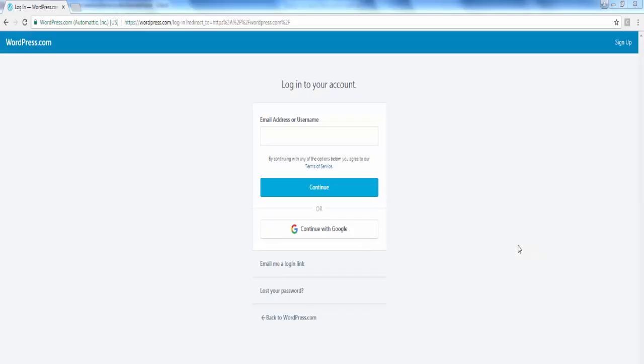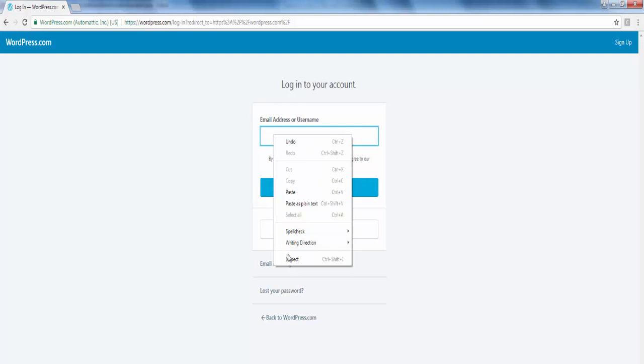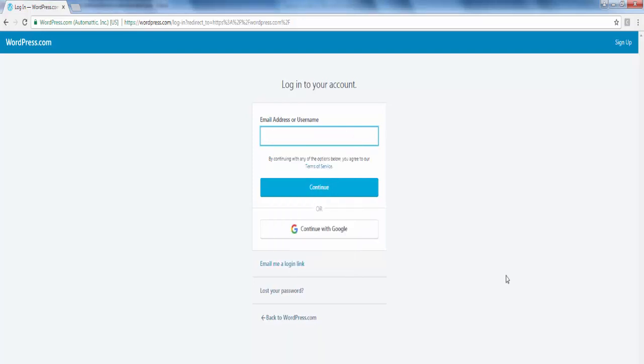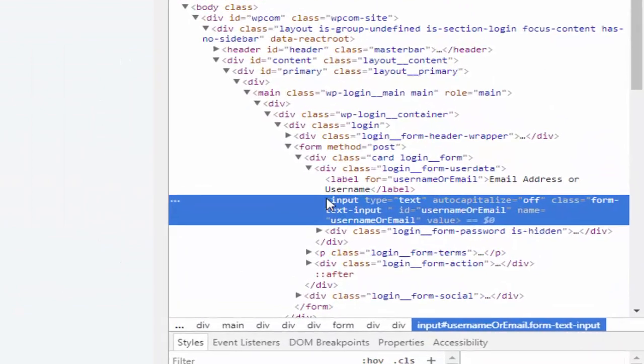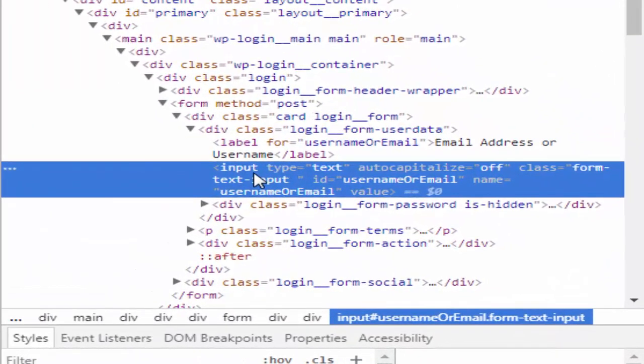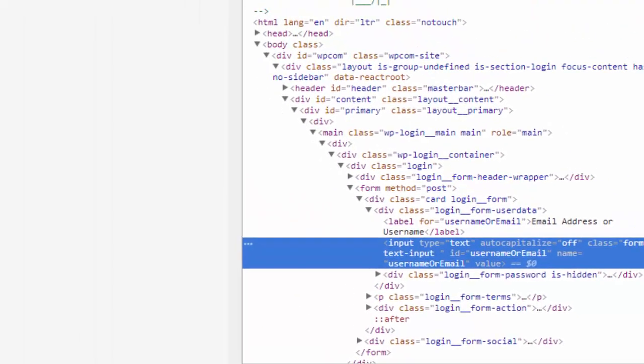The last locator is tag name. For this example we are going to use wordpress dot com. Our requirement is to enter the value here. Just inspect this text box. The tag for this web element is input. Now we will code.